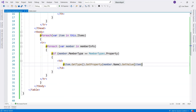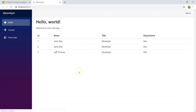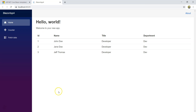We have our automatic grid. This is great, but I don't want to show the ID — I don't want to show certain columns. So what do I do?